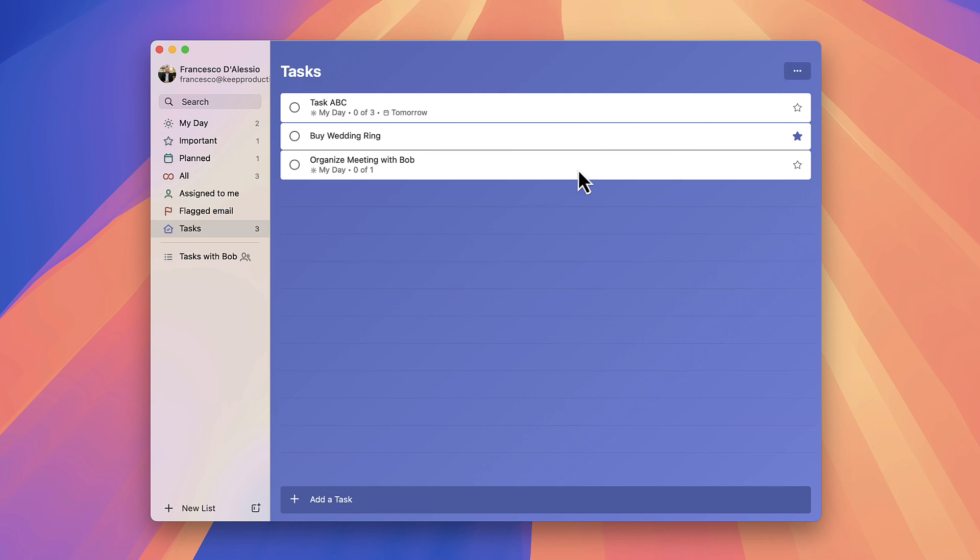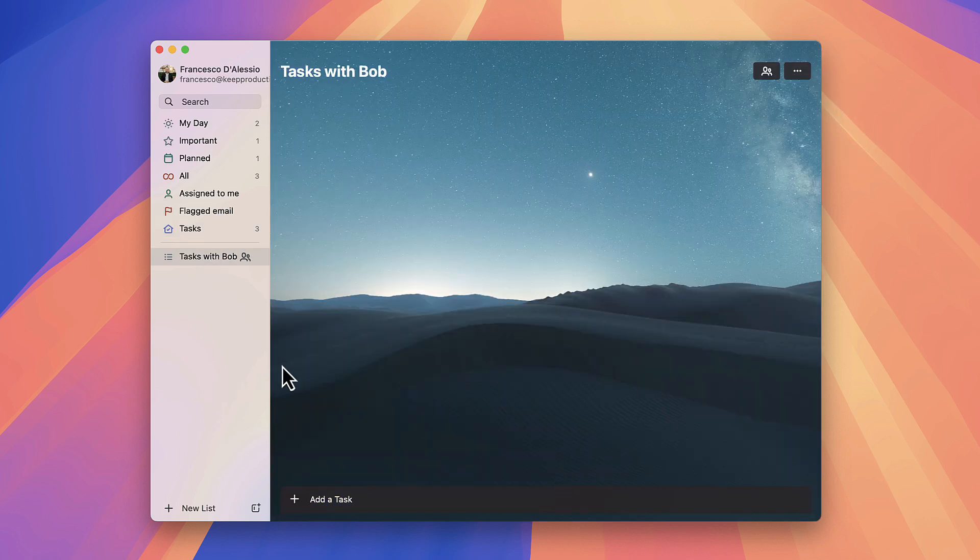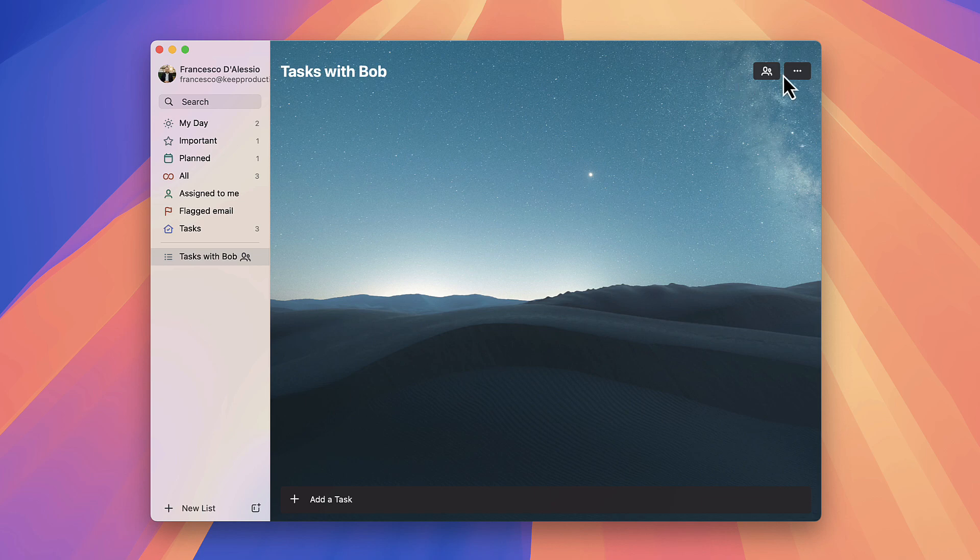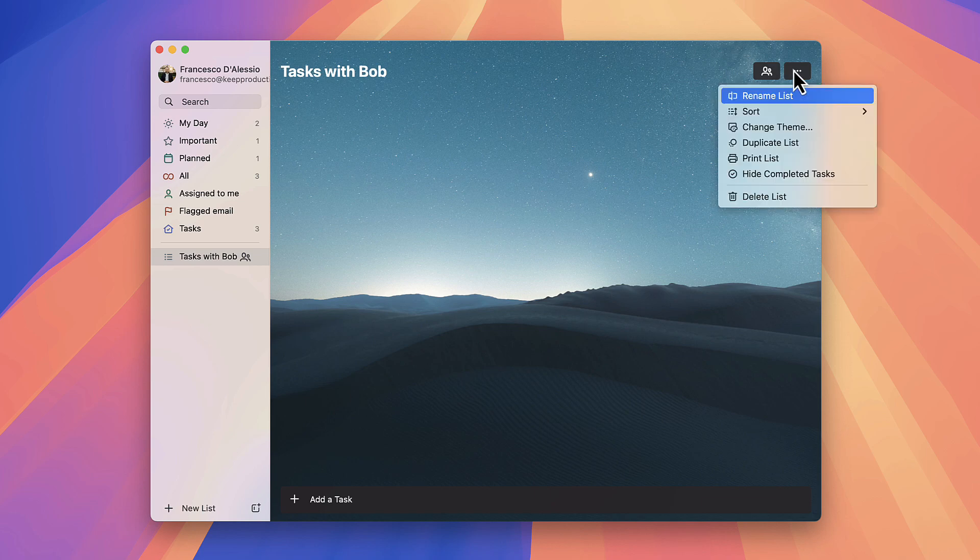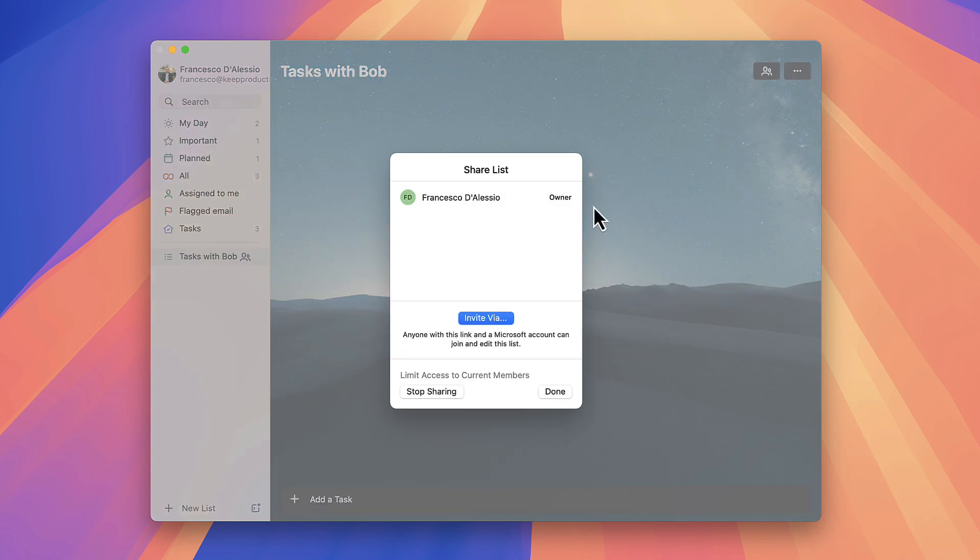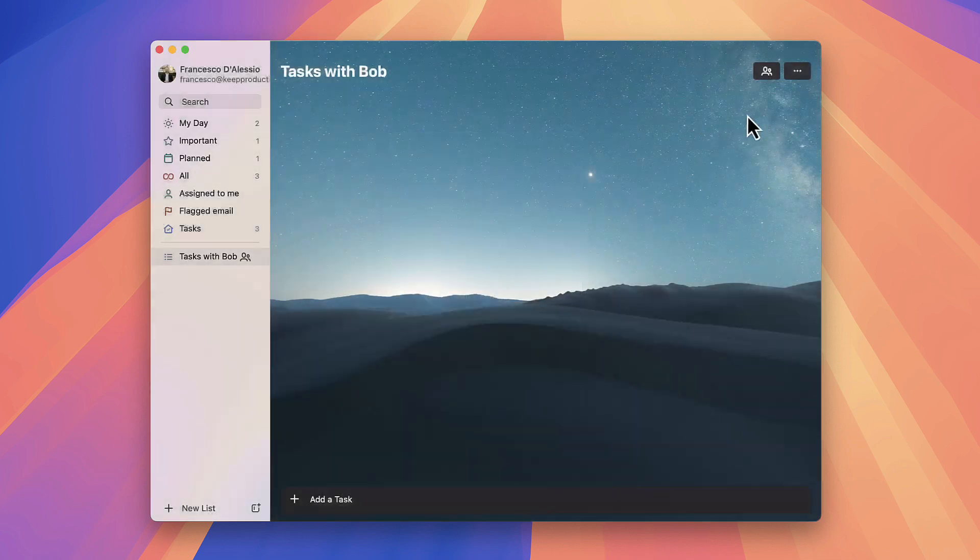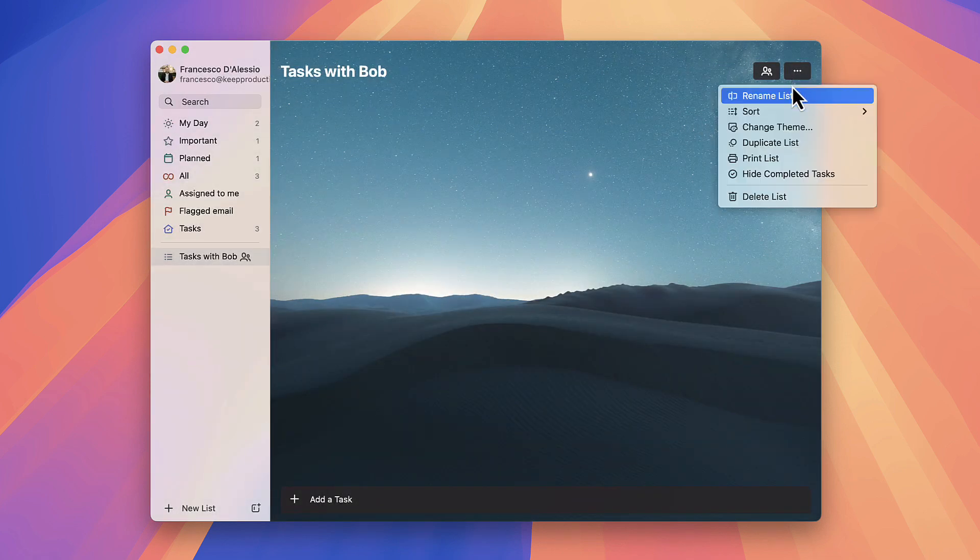This is a Tasks area for you to see all of your tasks which is helpful. Down here I have a project called Tasks with Bob. I have invited somebody to this one, so you can go ahead and press invite and stop sharing at any time, and anyone with a Microsoft account can edit this experience which is very helpful.